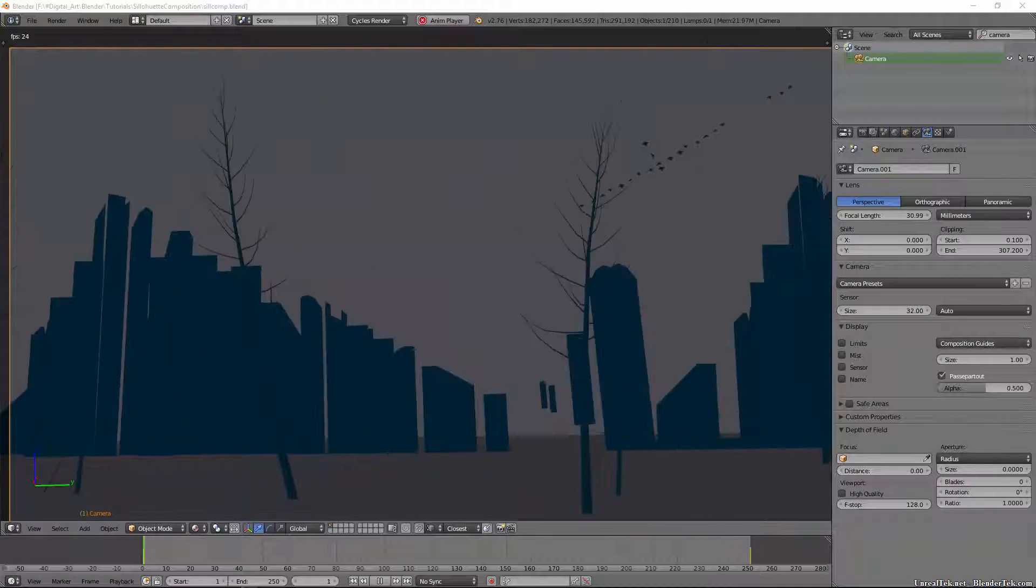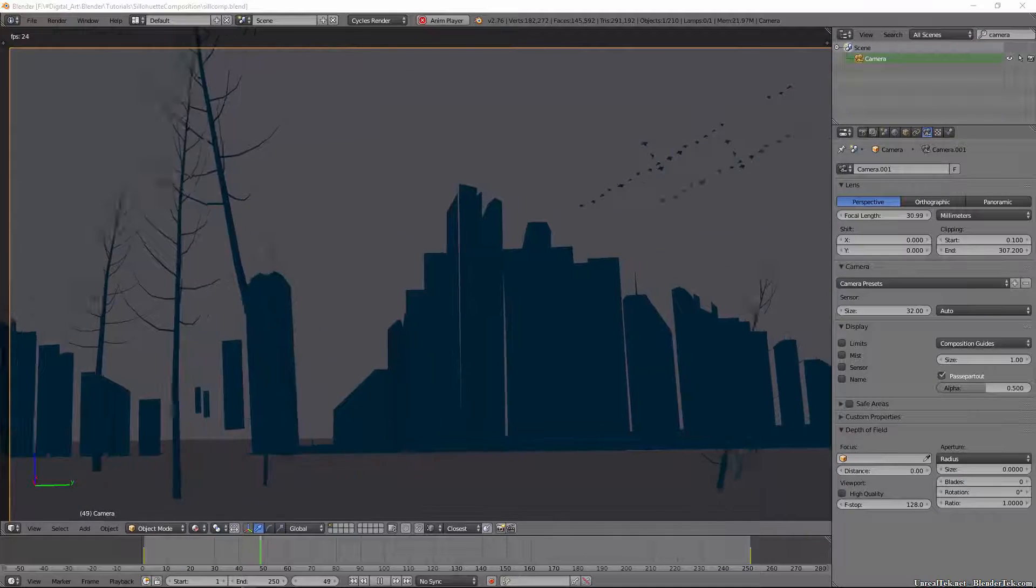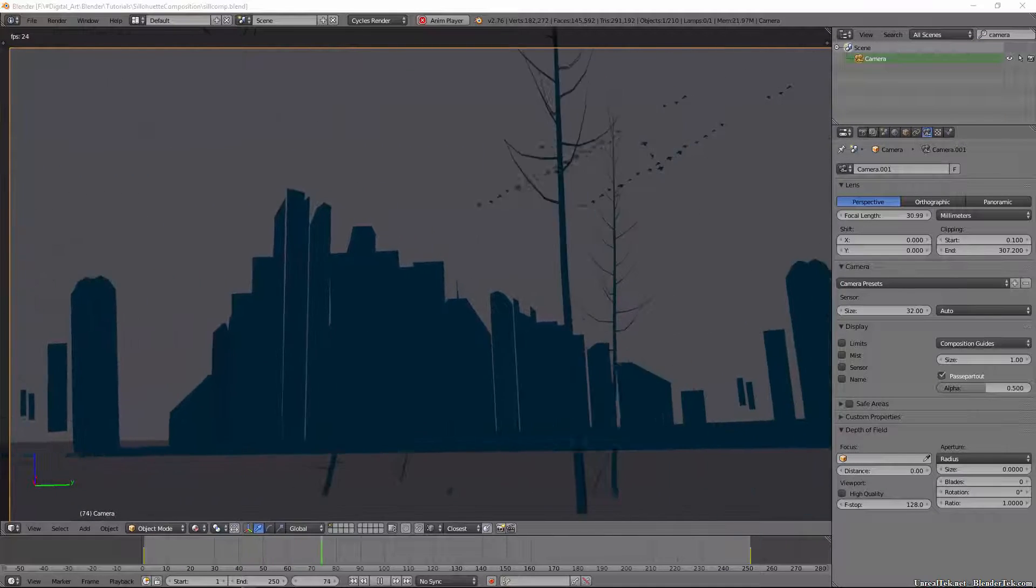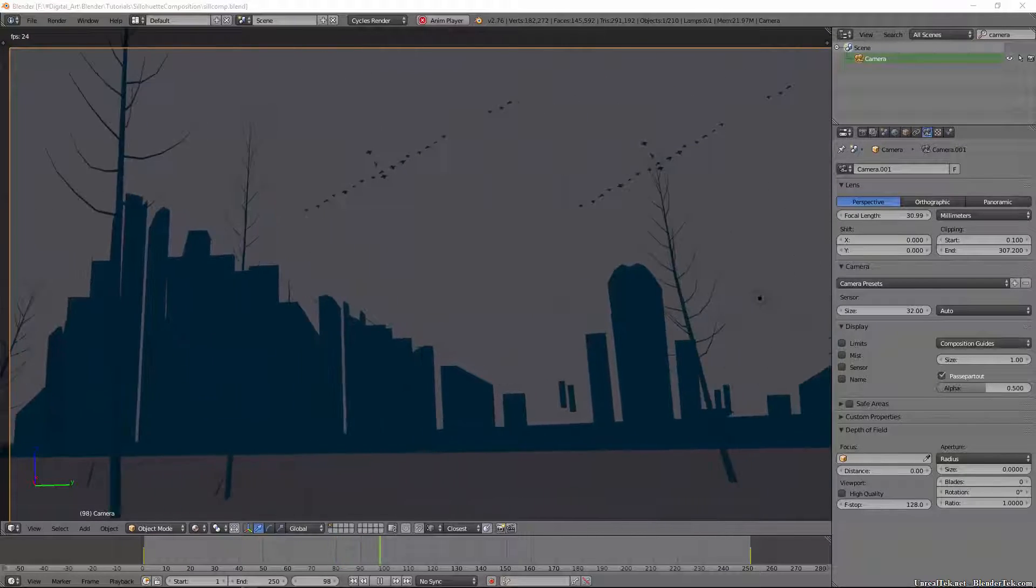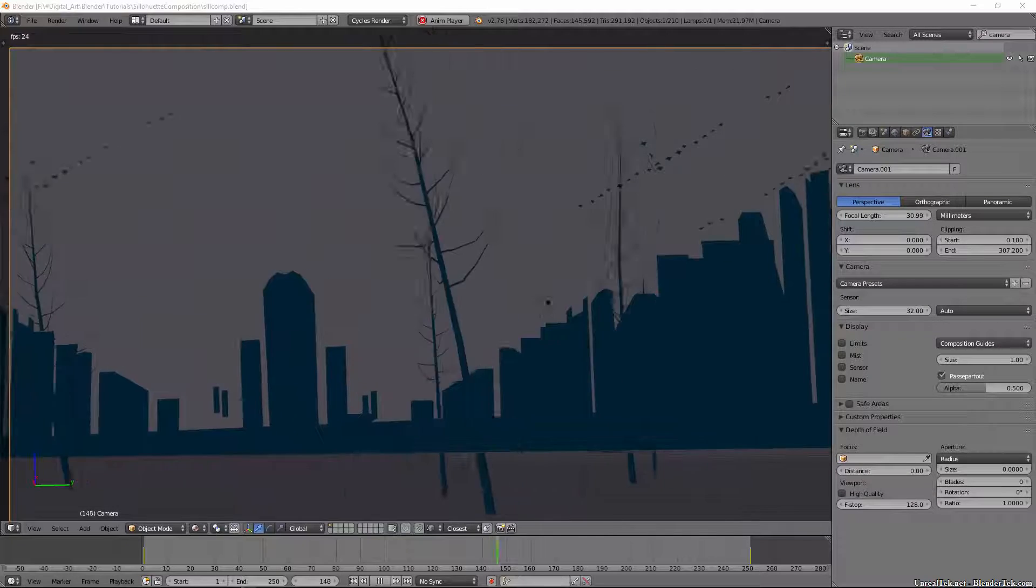During the last game jam I saw some great uses of this and so I wanted to mess around in Blender a bit to see what I could come up with for you all to see.